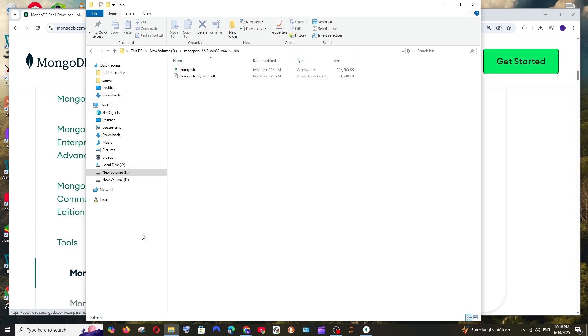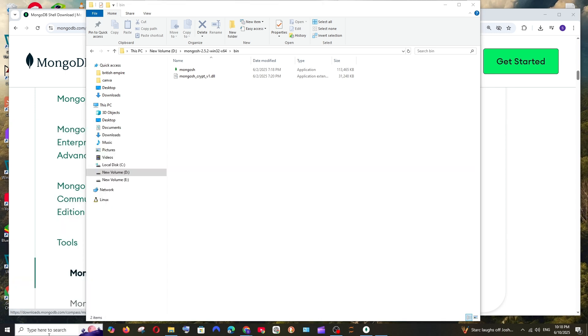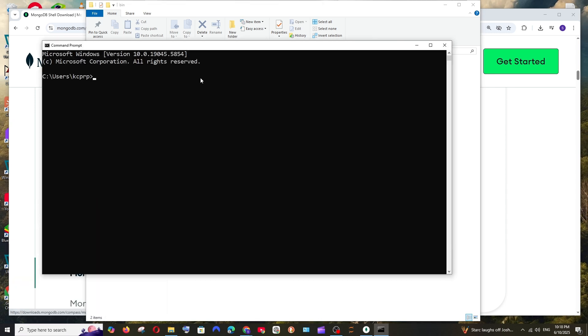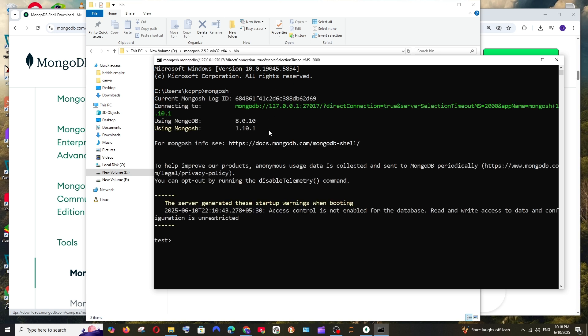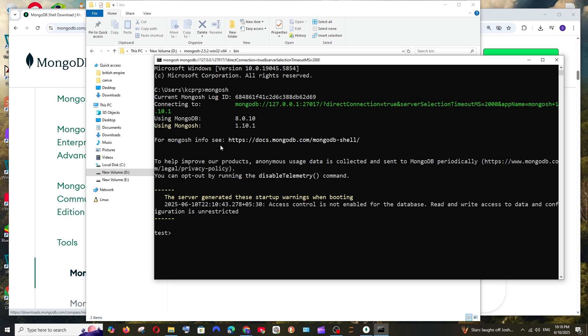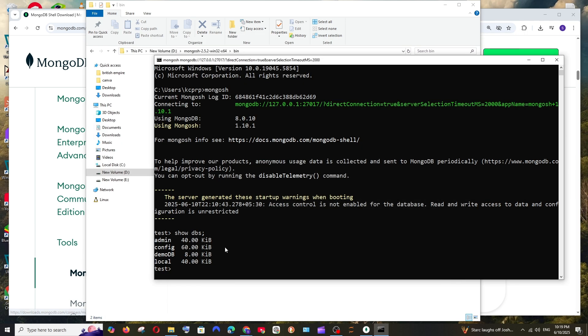Now if we type the command mongosh, we will be getting the MongoDB shell command. As you can see, it has been connected to our local MongoDB. If I just run any MongoDB query, for example let me go with show dbs and hit enter. This will display the databases that are present in the system. So recently we created this demoDB and that is also getting displayed over here.